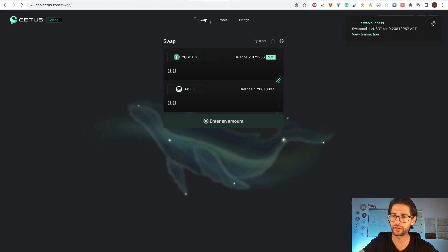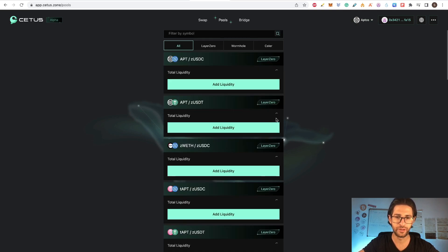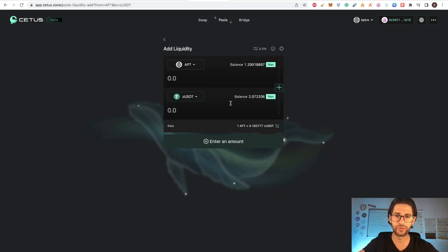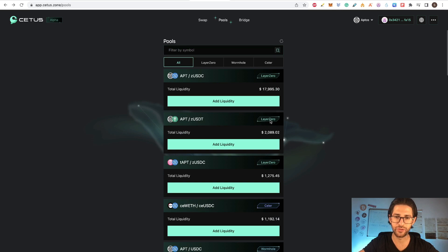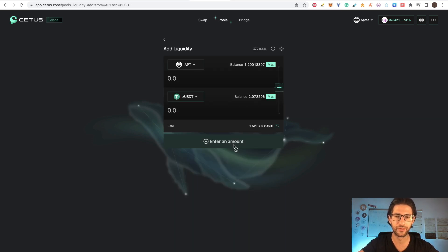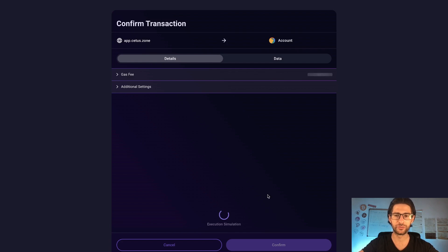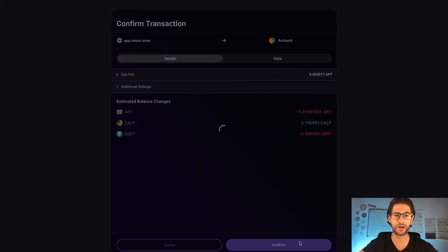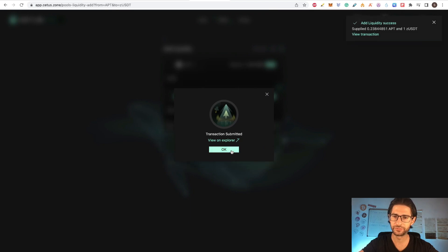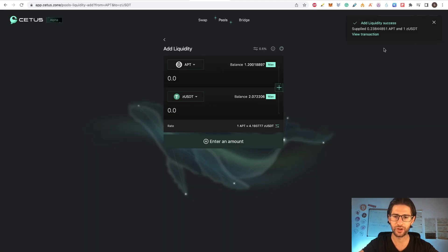This is on mainnet, so you need to have real funds to do these transactions. After the swap, go to pools — the idea is to add liquidity to any of the pools. Note that these pools use Layer Zero, which is also an important airdrop project — check that link too. I'll add just one USDT to the pool. Entering into the pool is part of what you need to do for airdrops, so try to do it.